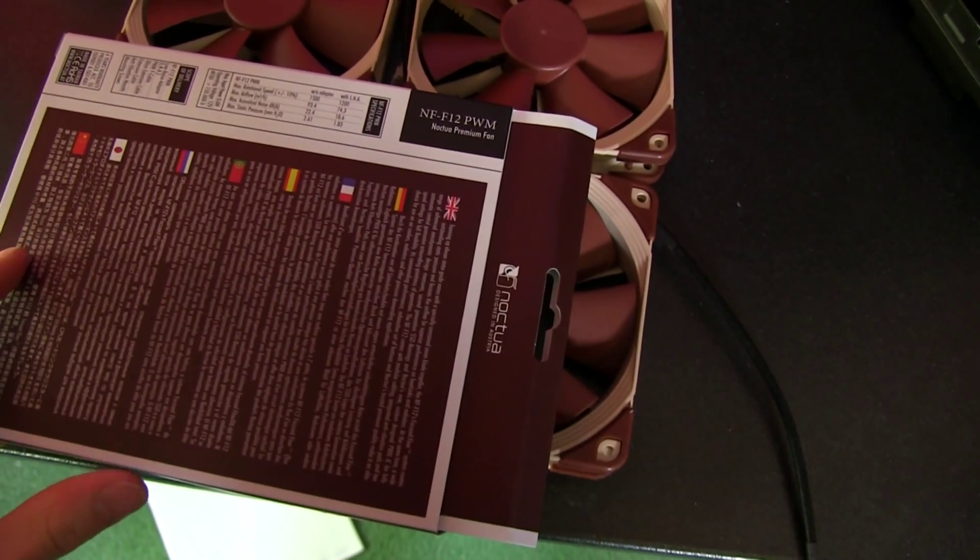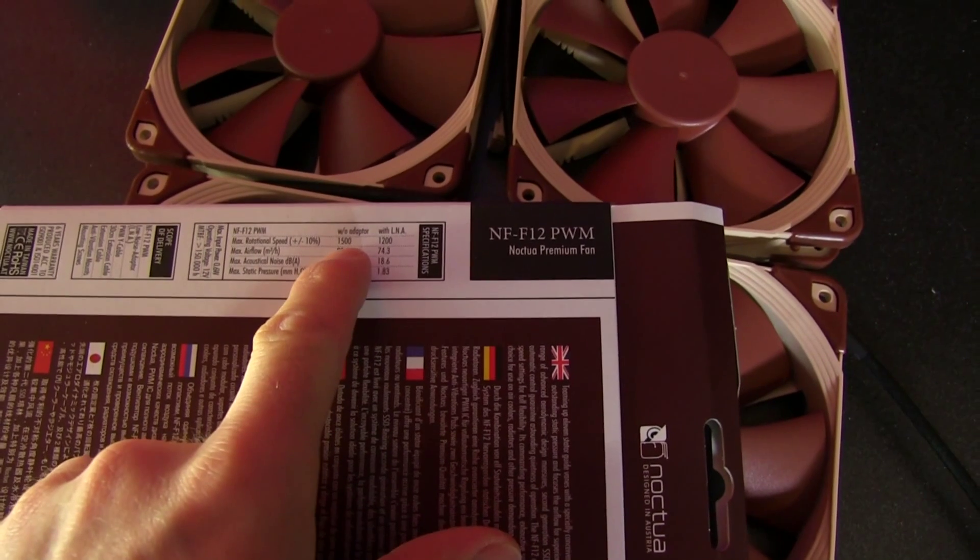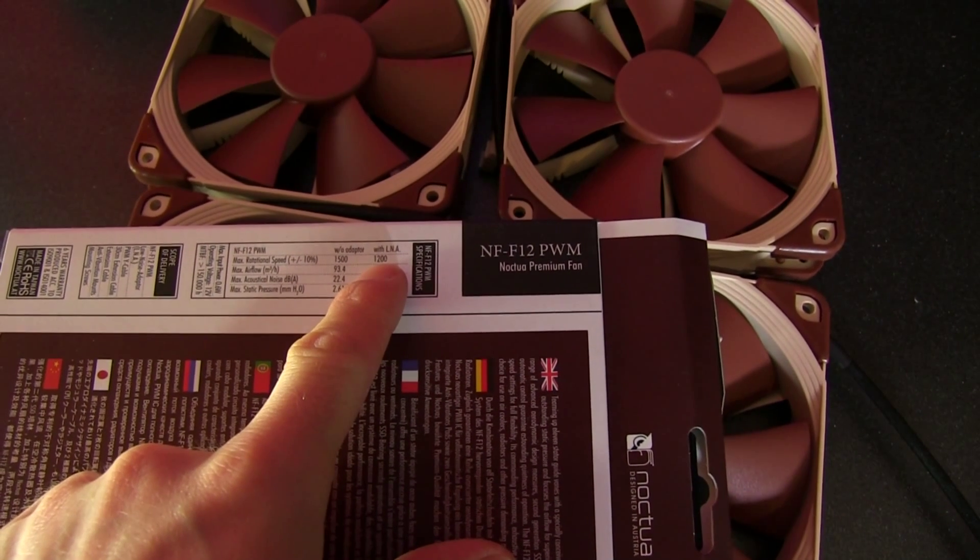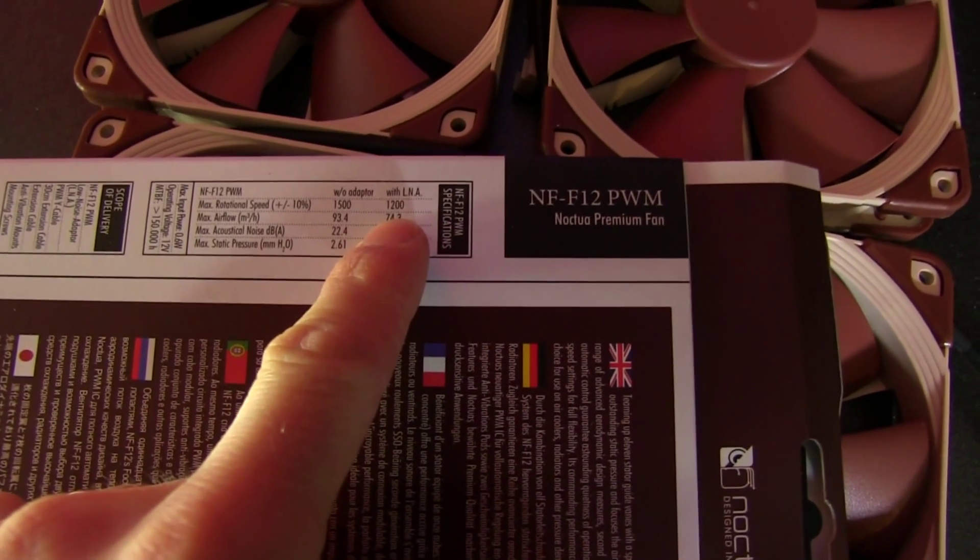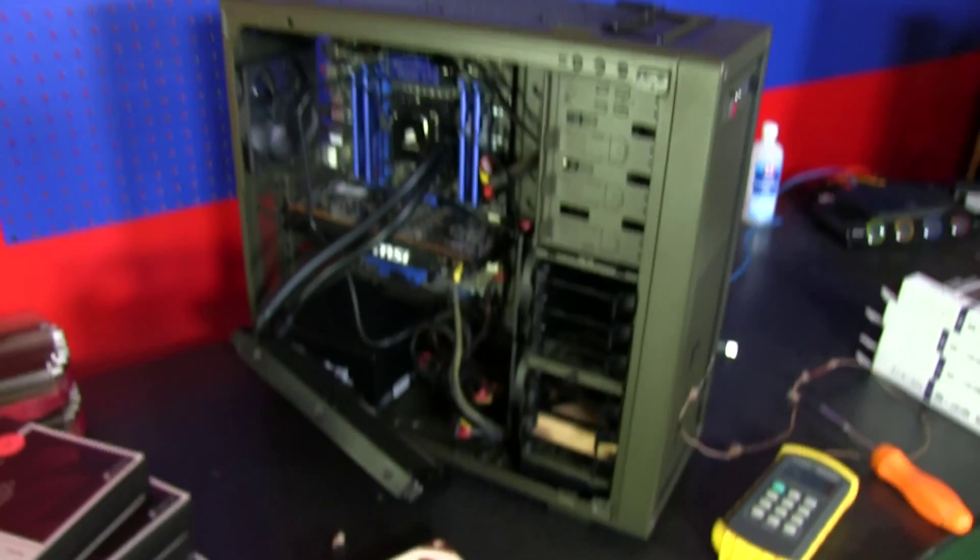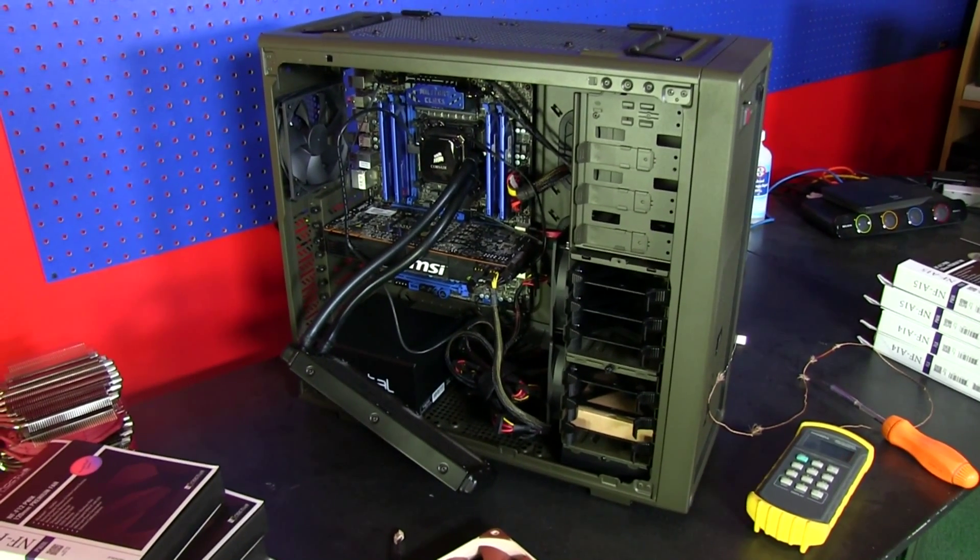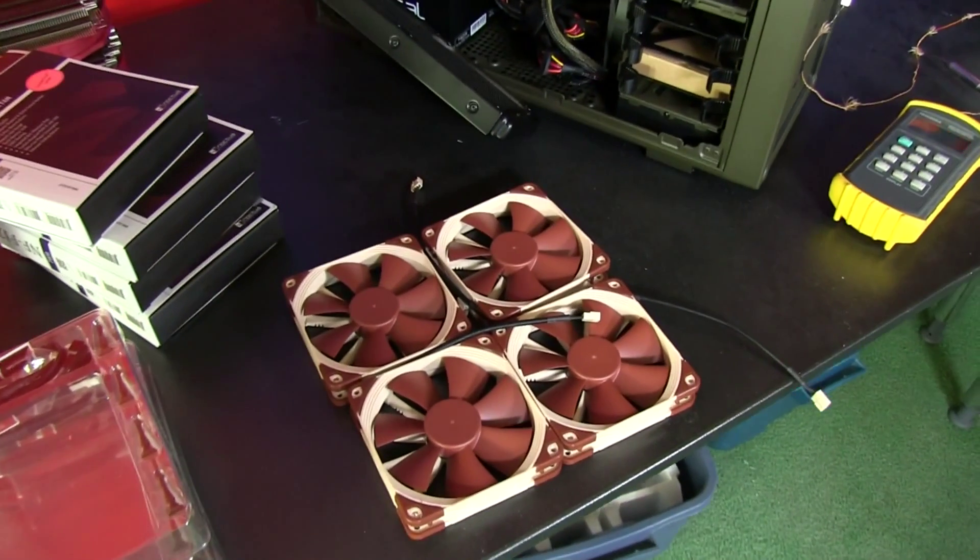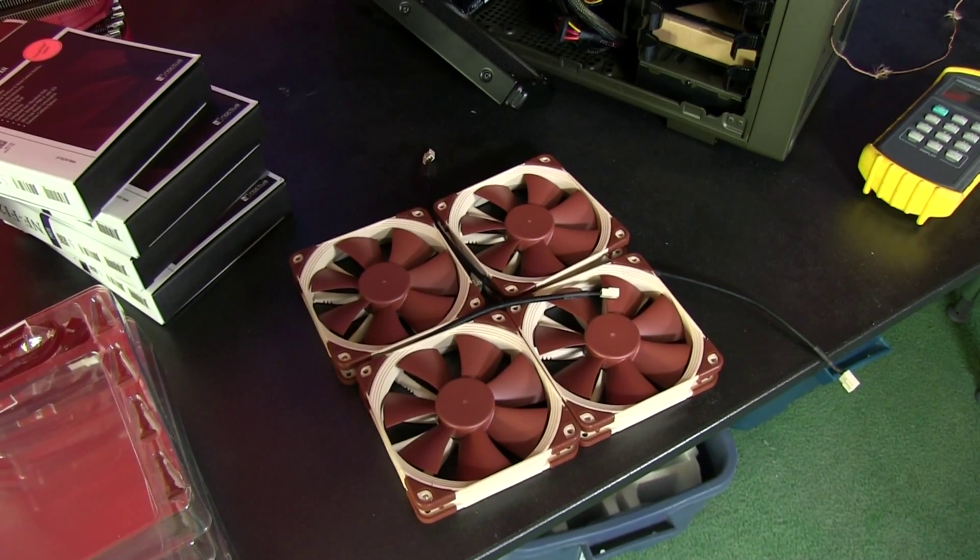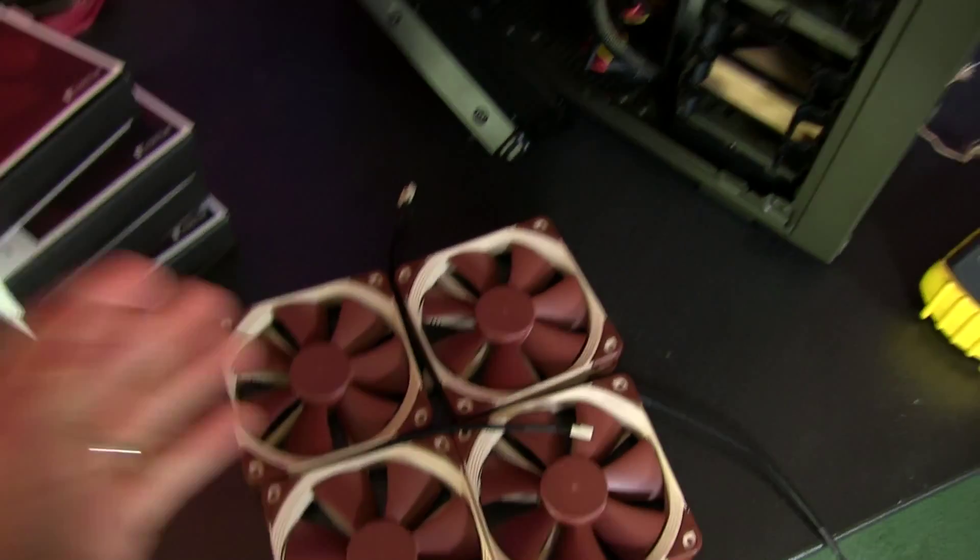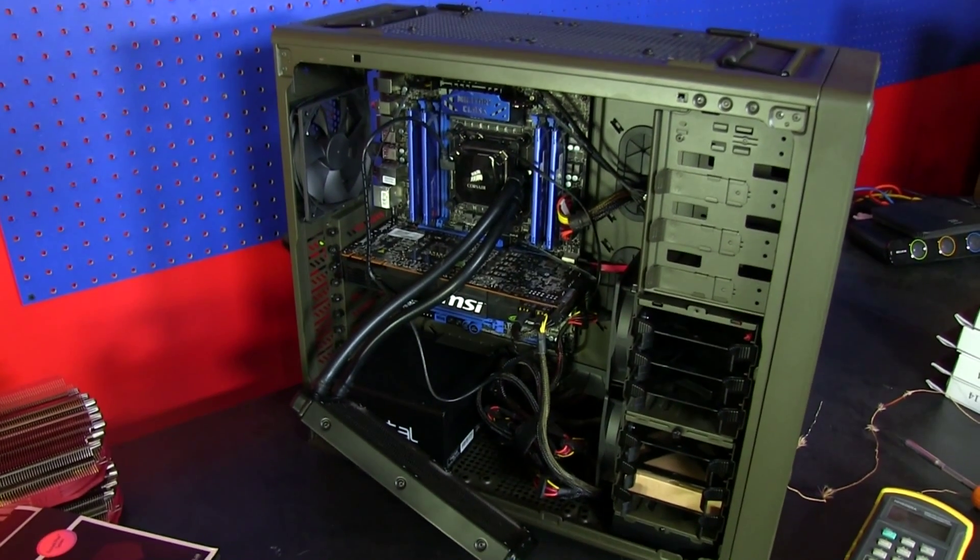Without the adapter it runs at 1500 RPM. Personally, I'm going to turn these bad boys down, so I'm going to use the low noise adapter because I'm a bit of a silence freak. This is going to be my standardized test bench, but before I get started, I wanted to do a quick test because people asked me: you say there's not much difference between just pull and push-pull as long as you're using good quality fans. What do you mean? Are you sure?